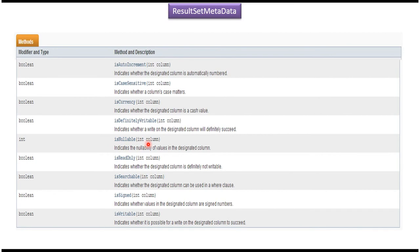And this is about ResultSet Metadata introduction. I have created a separate video for ResultSet Metadata demo. If you want to know more about this ResultSet Metadata, please log into my channel and watch that video.